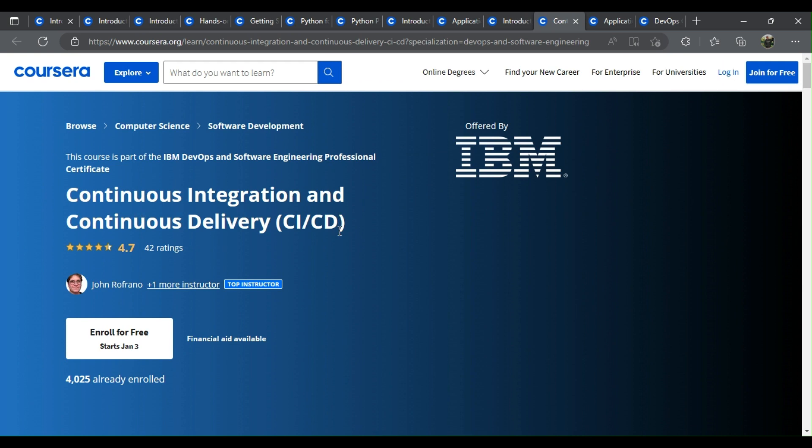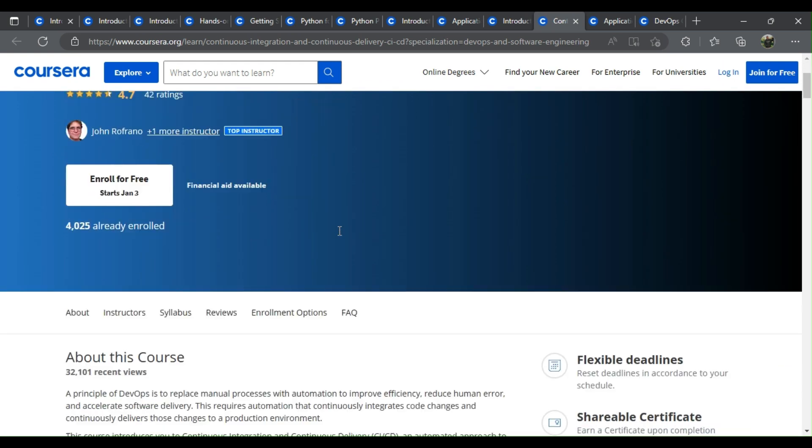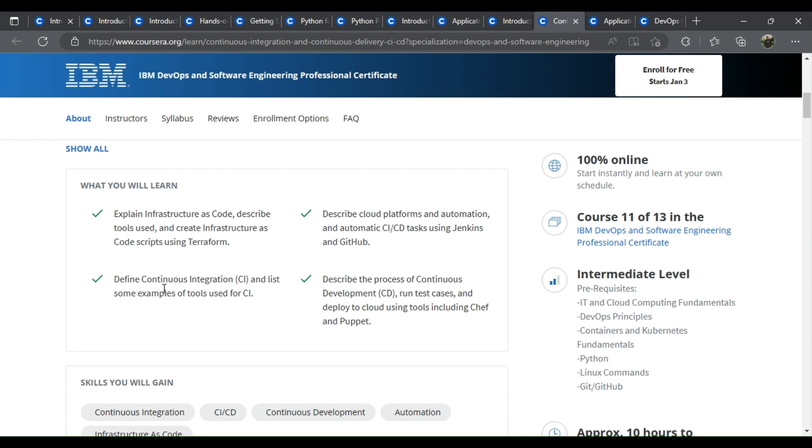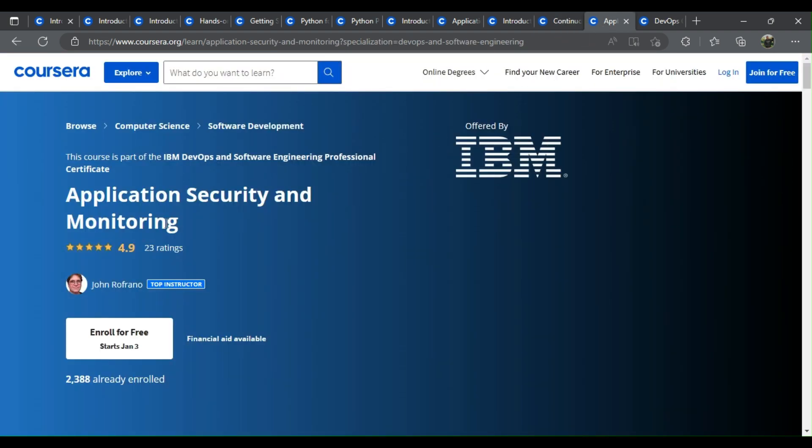Continuous integration and continuous delivery CI/CD. What you learn: Explain infrastructure as code, describe tools used, and create infrastructure as code scripts using Terraform. Describe cloud platforms and automation and automate CI/CD tasks using Jenkins and GitHub. Define continuous integration CI and list some examples of tools used for CI. Describe the process of continuous development CD, run test cases and deploy to cloud using tools including Chef and Puppet.